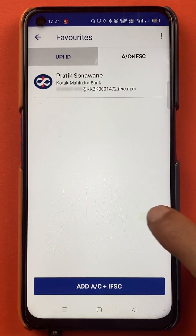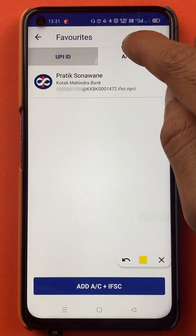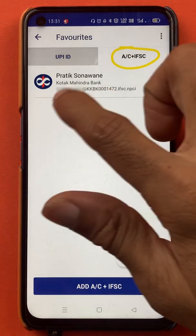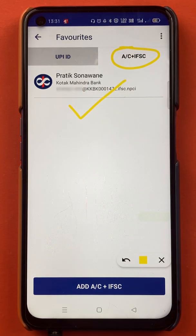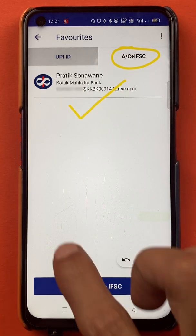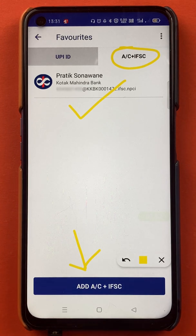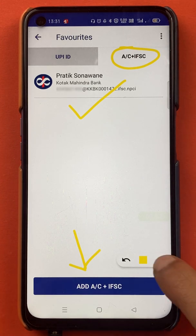So we are on the Account plus IFSC page right now. An account is already added here, but I will show you how to add another account. I will tap on Add Account plus IFSC.